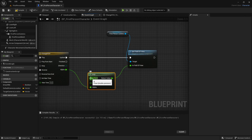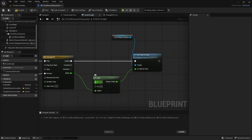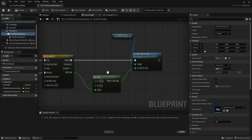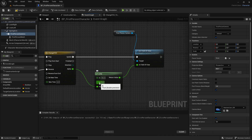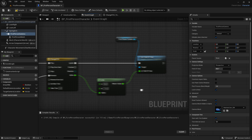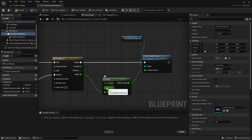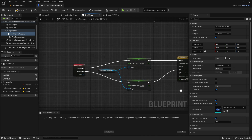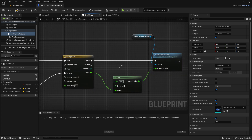Lerp will interpolate between two values as you sprint and walk. The A value is the default FOV — click the First Person Camera to check it; mine is 90 — so set A to 90. The B value is the sprint FOV; set it to 110. This will increase the field of view when sprinting to simulate a fast-moving effect.